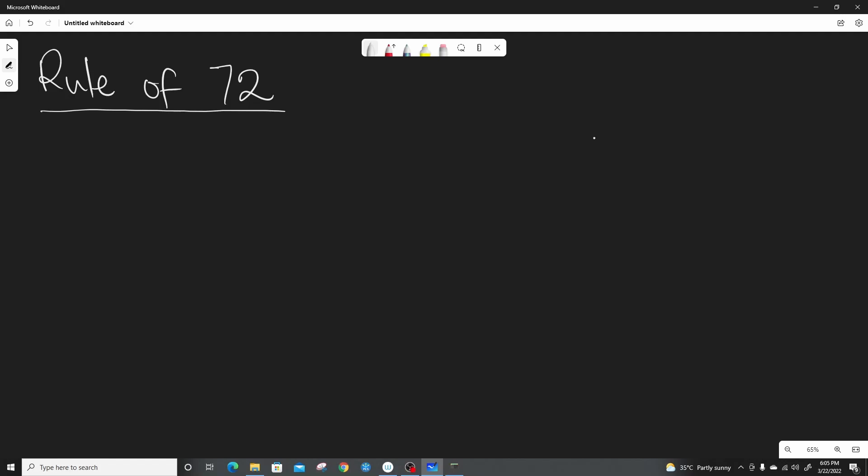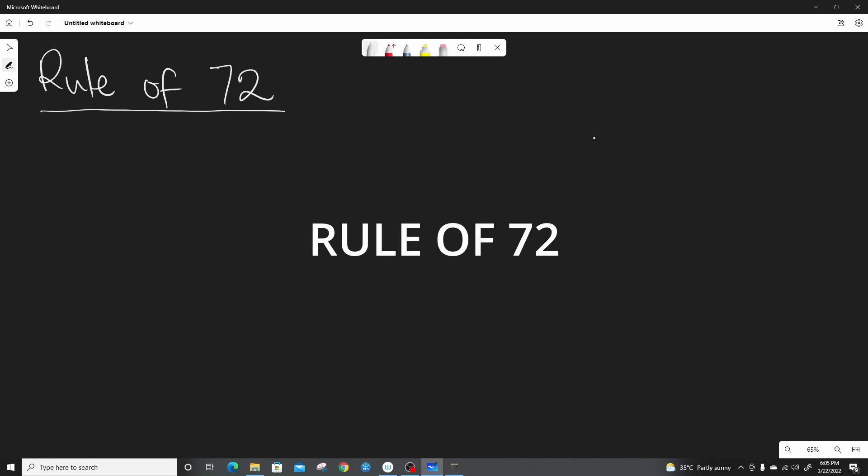Bismillahirrahmanirrahim. I'm Dr. Abdul Adamu from Data Analytica. This lecture is just to show us briefly what we mean by the rule of 72 in finance.